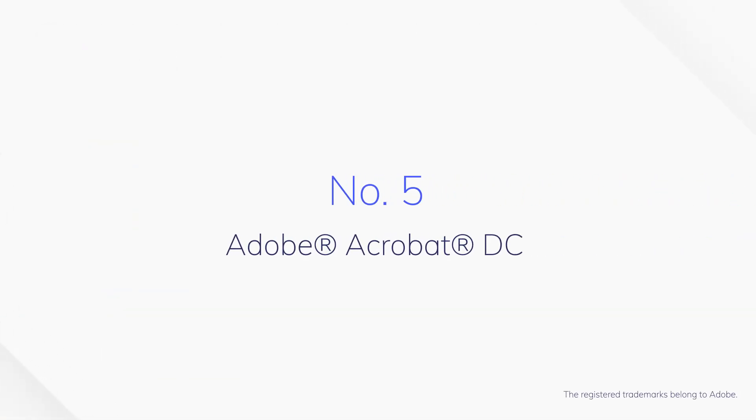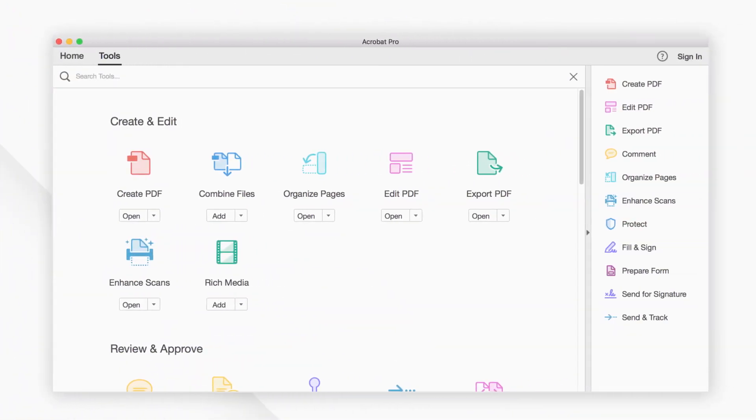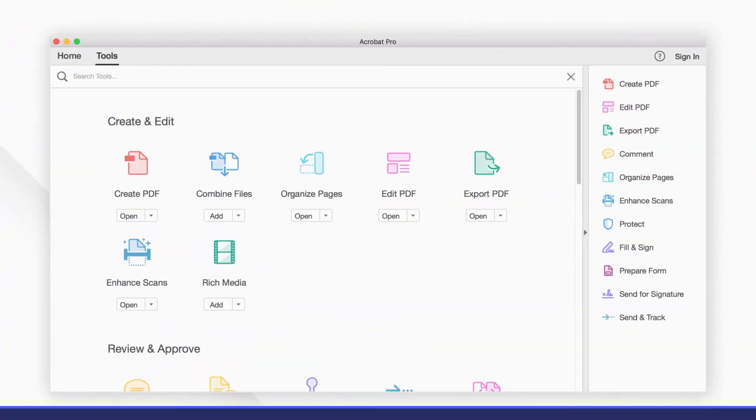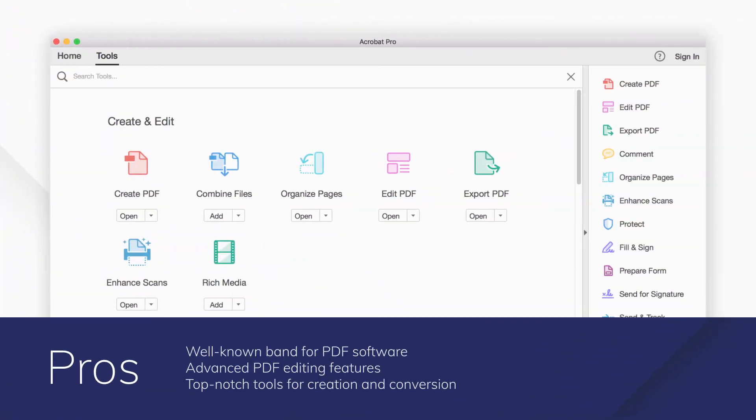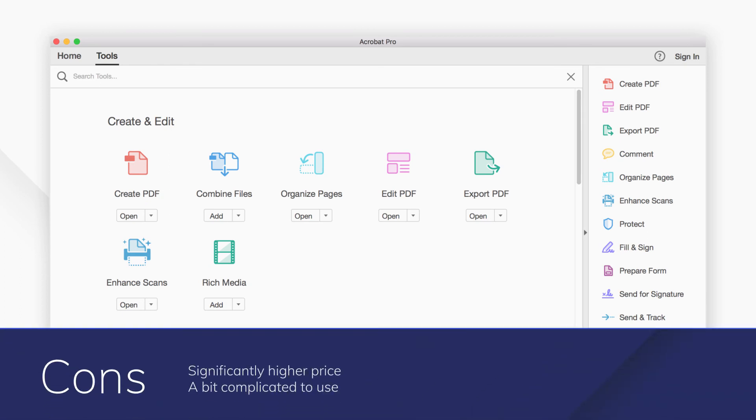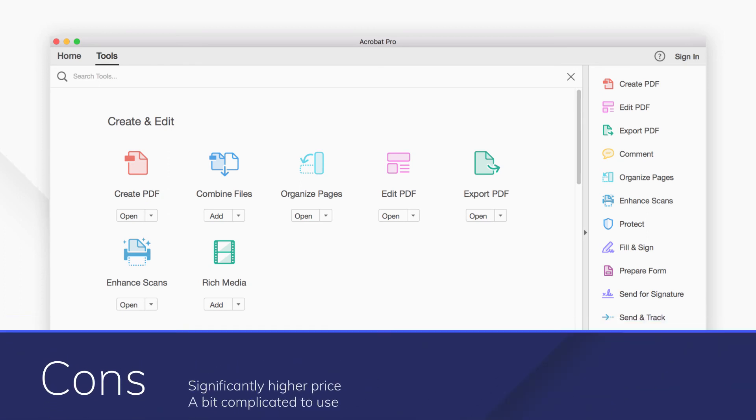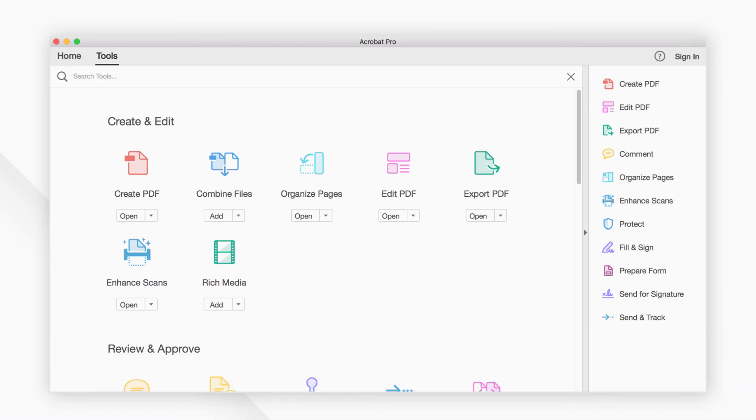Number 5: Adobe Acrobat DC. Adobe Acrobat DC is a well-known PDF editor which offers top-notch tools and complete PDF solutions. It enables you to create, edit, convert, annotate, compare, sign, protect, and print PDF files.